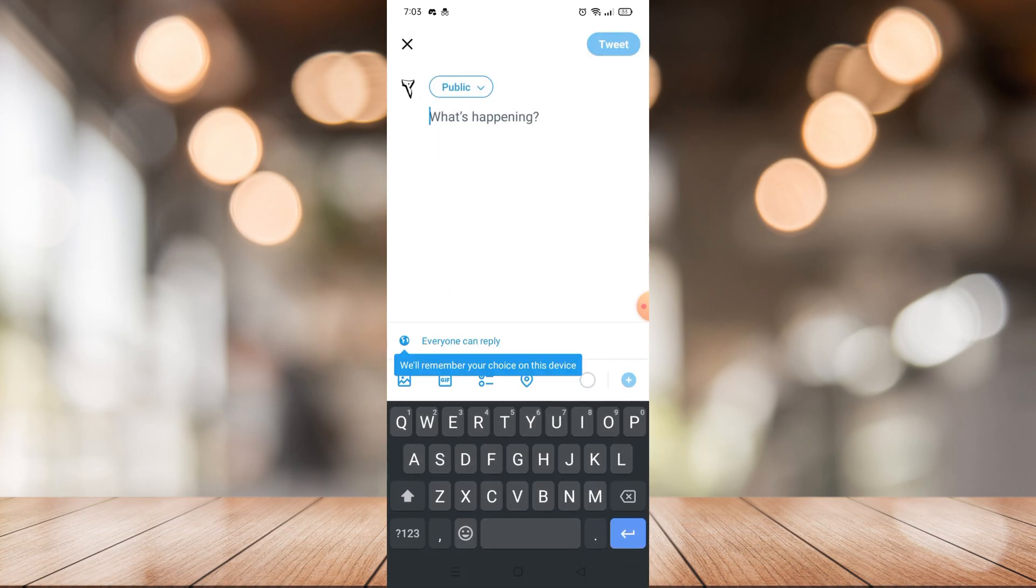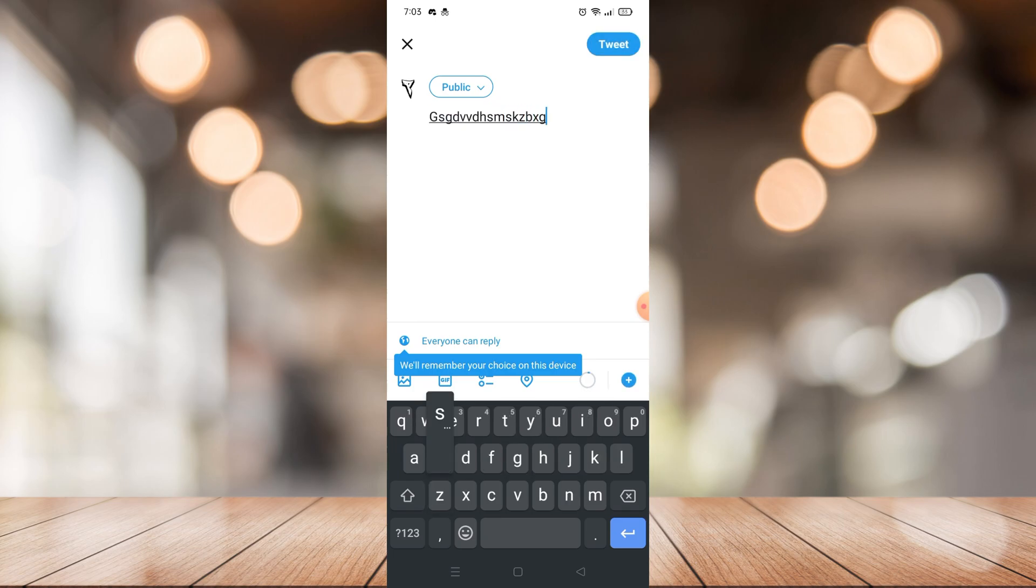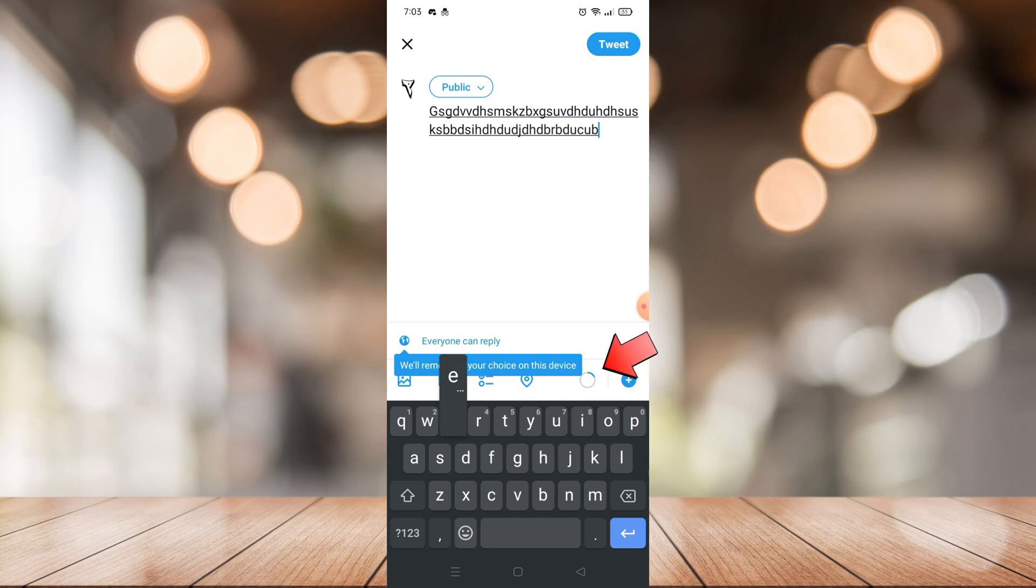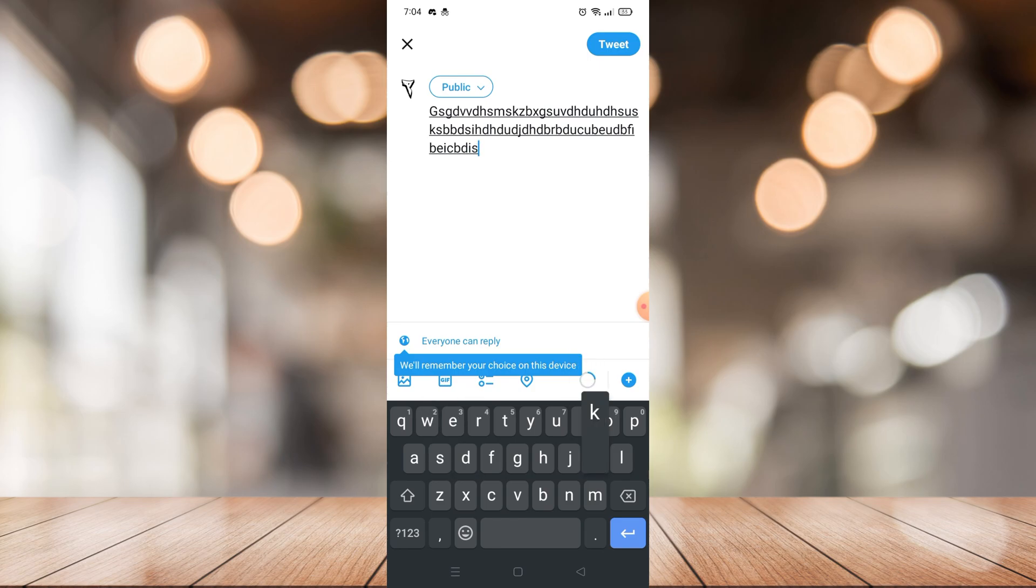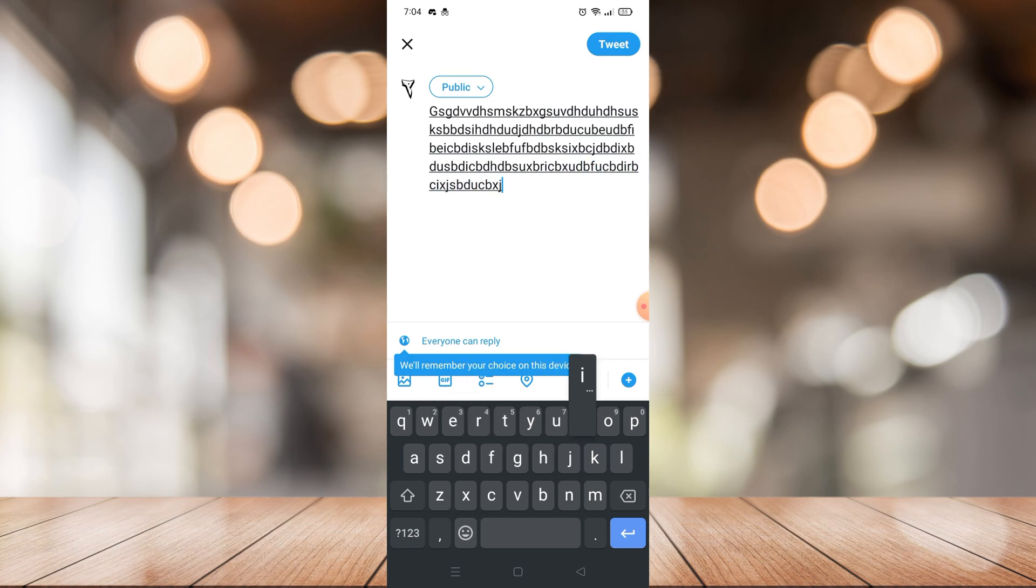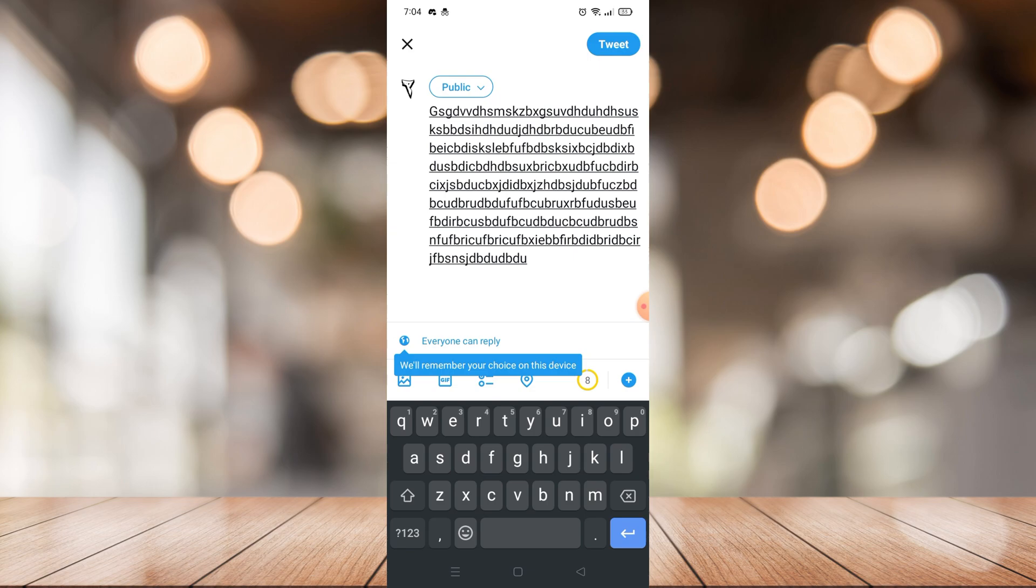As you can see, when you type different or random text, you will see this circle icon right here that is being filled up. That shows how much character you can only put on your tweet. Here, as you can see, I only have eight characters left to put.